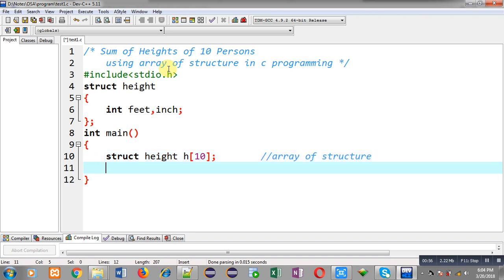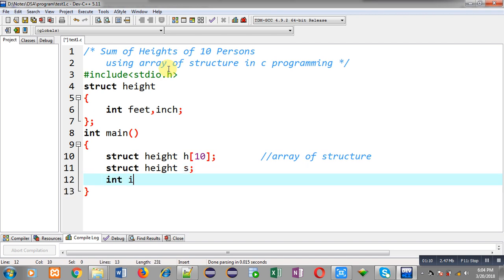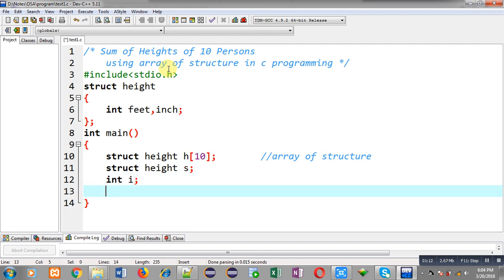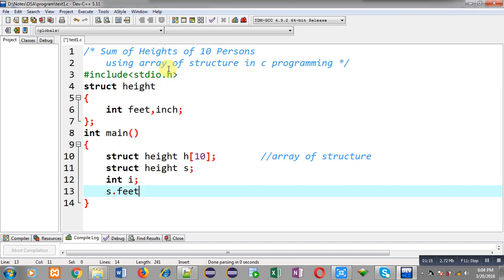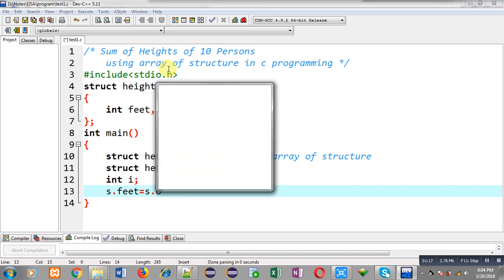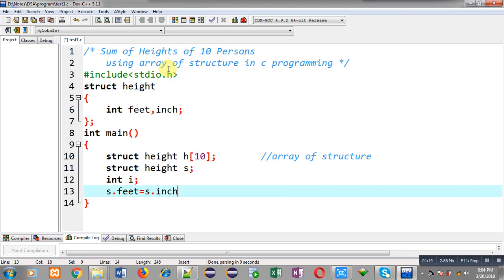The name of the array is 'h' and it will store 10 feet and 10 inches separately. To store the addition of these 10 heights I am declaring one more structure variable 's', and for loop processing I am declaring int i.